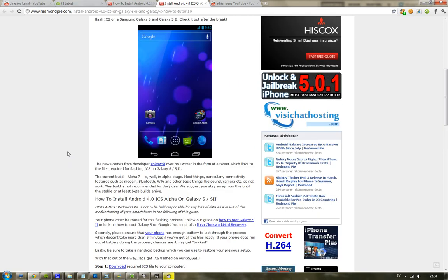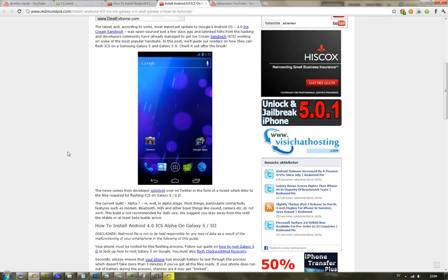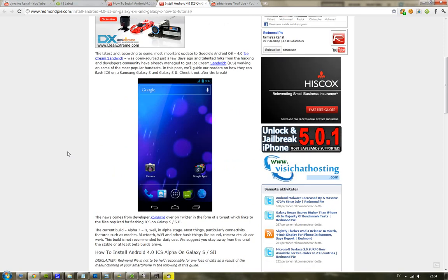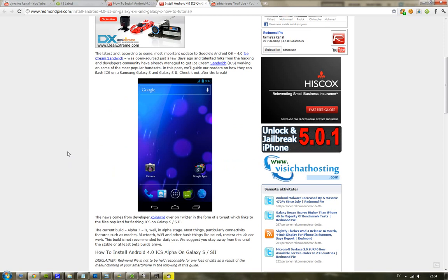But there's some bad things though. You can't use Bluetooth, WiFi, the camera, sound—yeah, there are a lot of things here in the early alpha that you can't use. But if you want to go ahead and try it out pretty quick, you can go ahead and do so by following these instructions on Redmond Pi, basically a very straightforward tutorial.